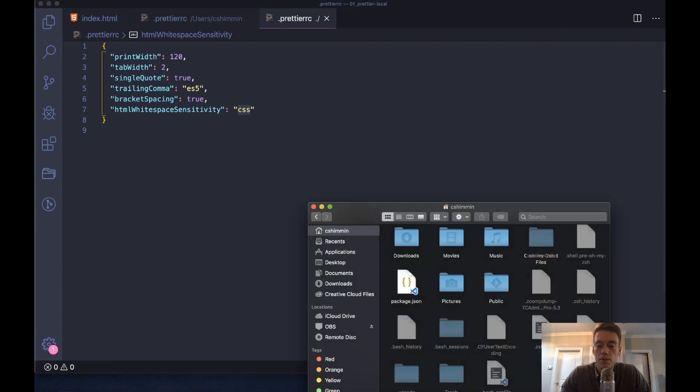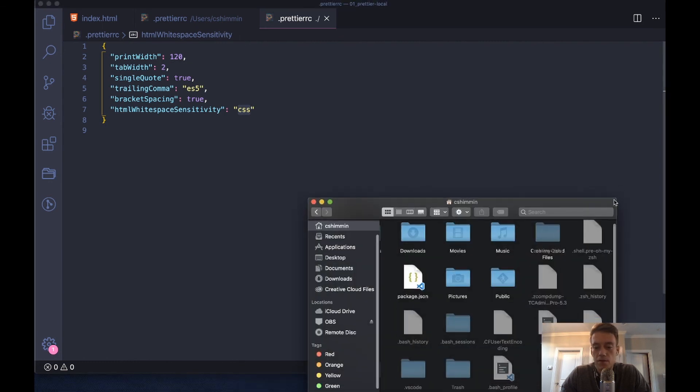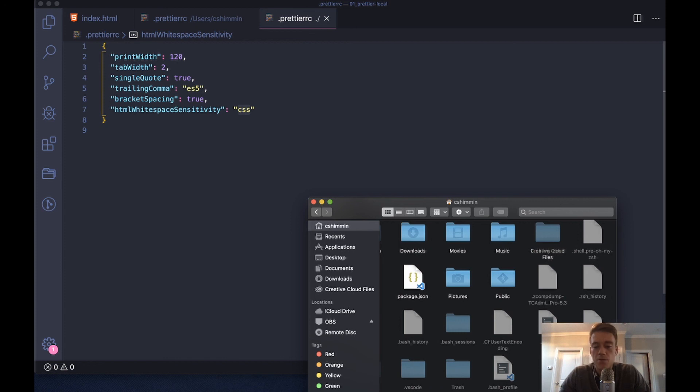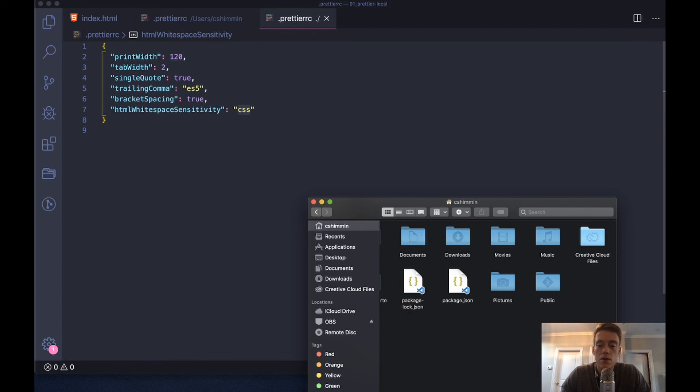That is the basics for setting up your global file for Prettier. Sometimes it's hard to find. I have all my hidden files on. If you do command shift period on a Mac it unhides them or hides them.